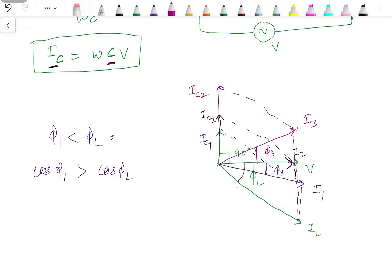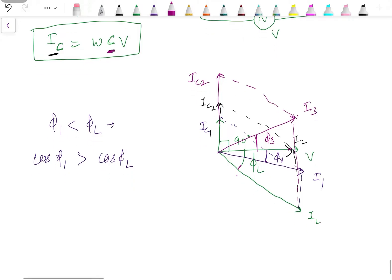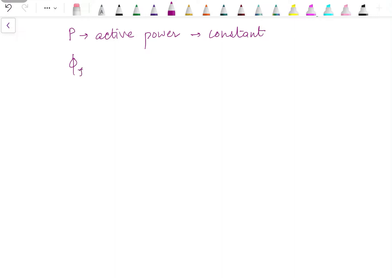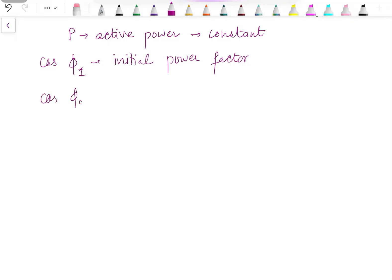The question is: what should be the value of capacitance to improve the power factor from one value to another? Let's say P is the active power, which does not change — for example, a load consuming 2 kW remains constant. cos φ_1 is the initial power factor, and we want to improve it to cos φ_2, the improved power factor.